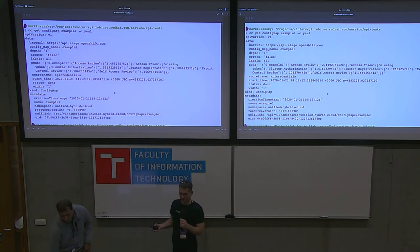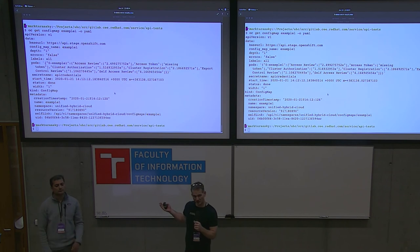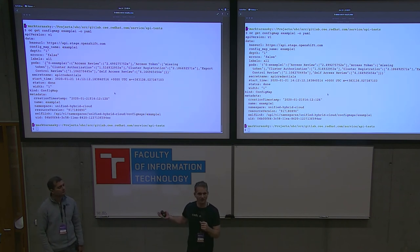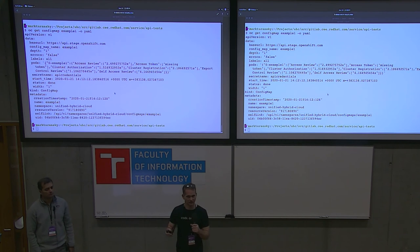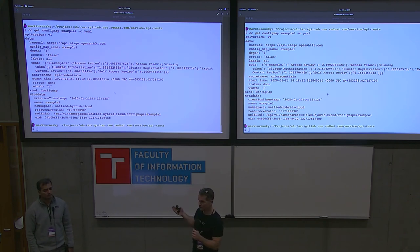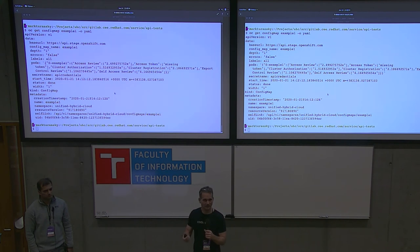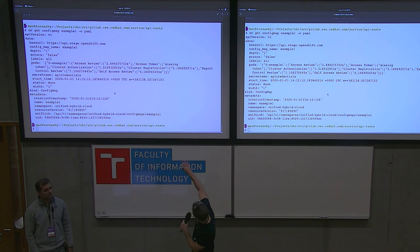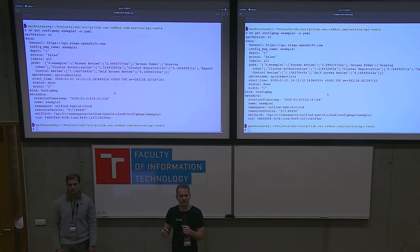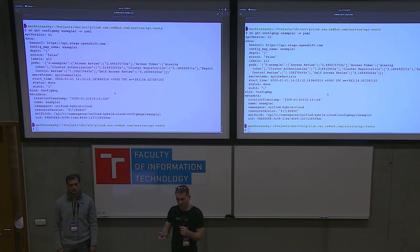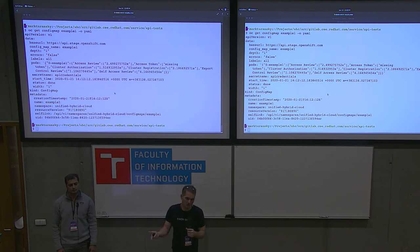Lastly, what do errors look like? Currently, we store elapsed times as the results of tests. If the result is not a parsable duration, it means it's a failure — and that would be an error message in its place. In this example, our access token test has a 'missing token' error. We can drill into that to see why the token is missing. So it either is a parsable duration for success and how long it took, or it's an error message.